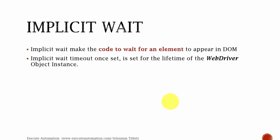So what is implicit wait? Implicit wait will make the code wait for an element to appear in the DOM, like explicit wait. But here implicit wait timeout once set is set for the lifetime of the web driver object instance. Which means once it is set, whatever object you identify further, this timeout will be set for that particular instance of the web driver.